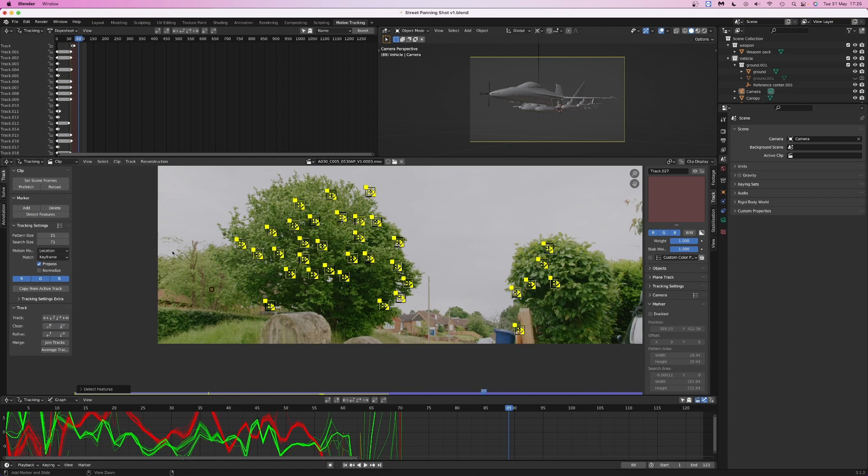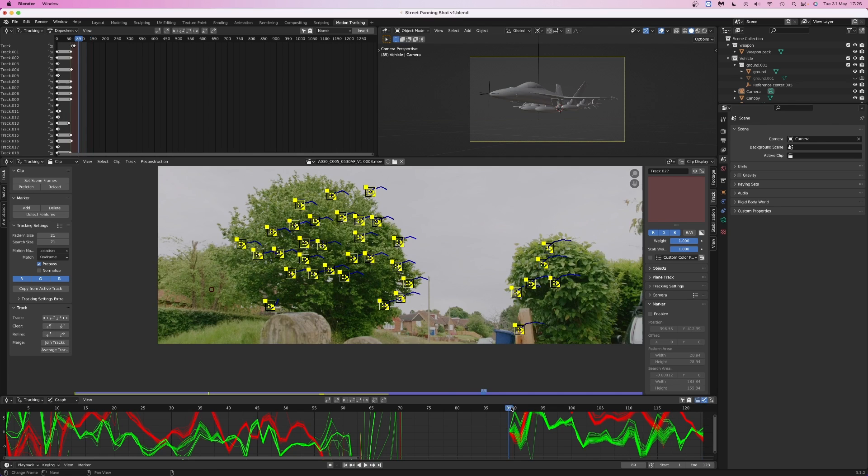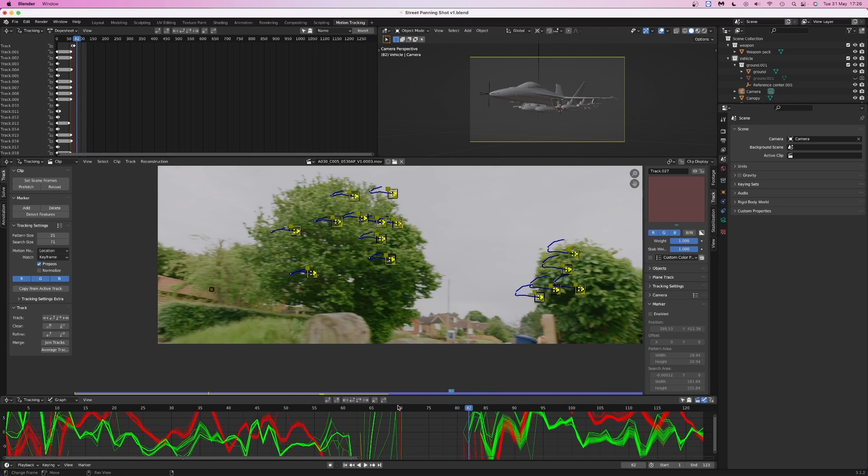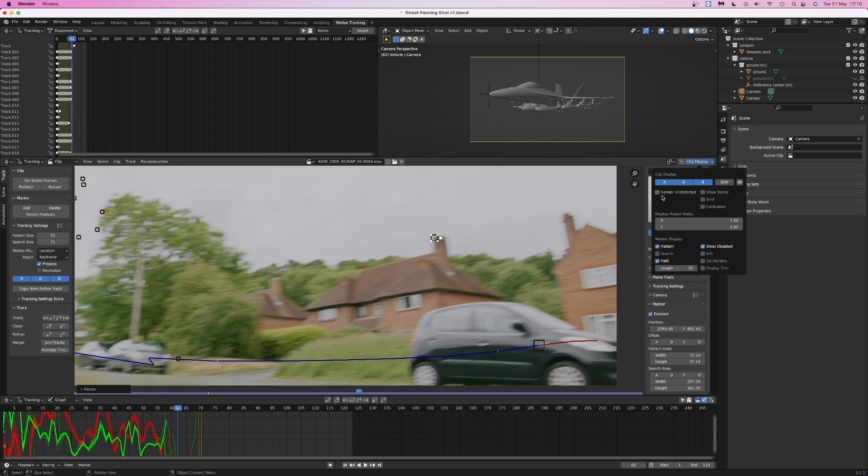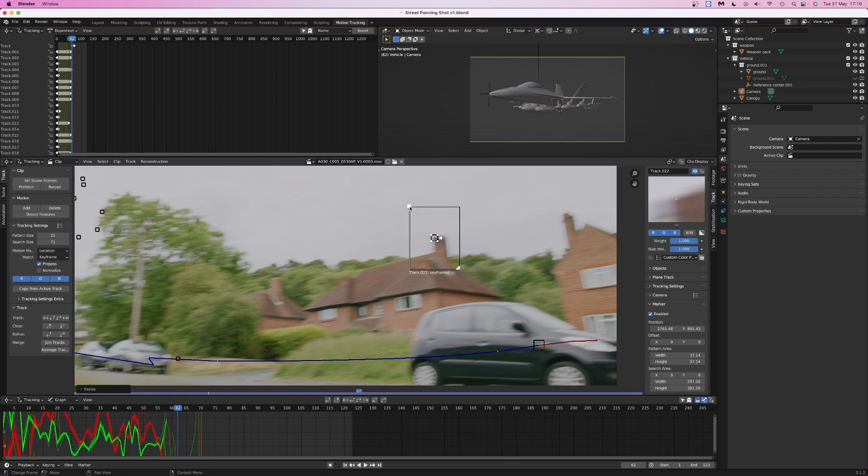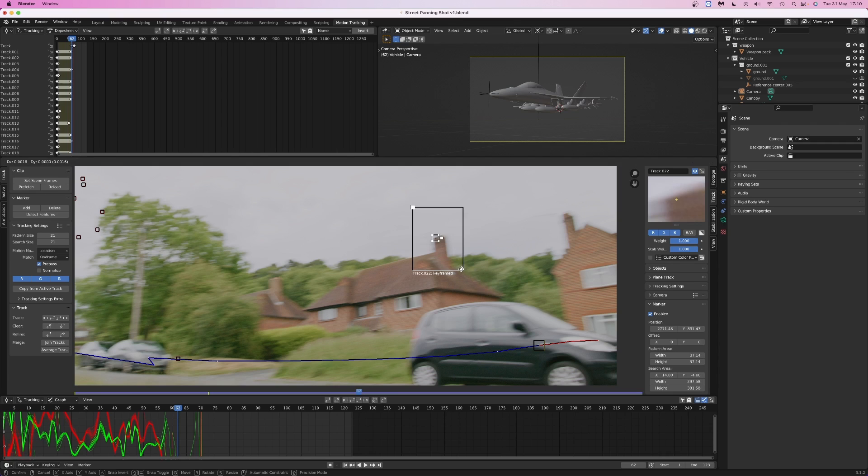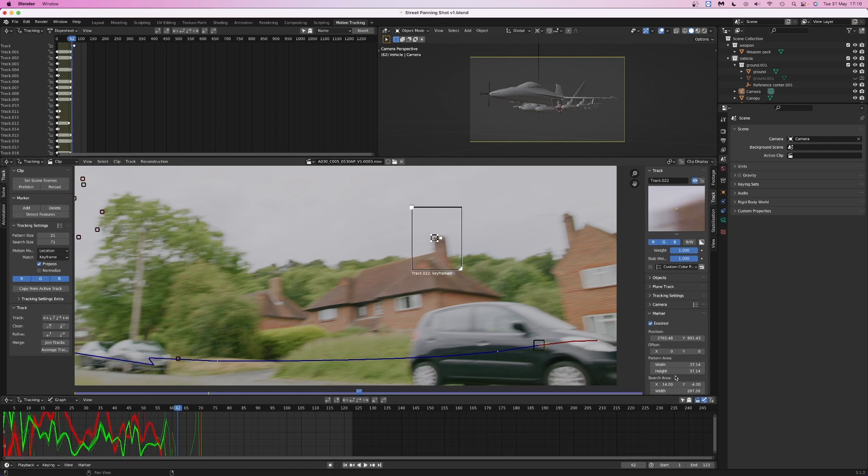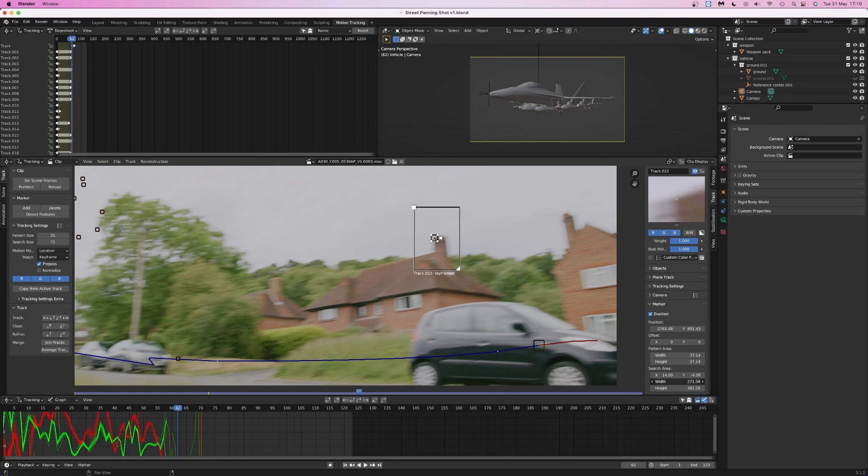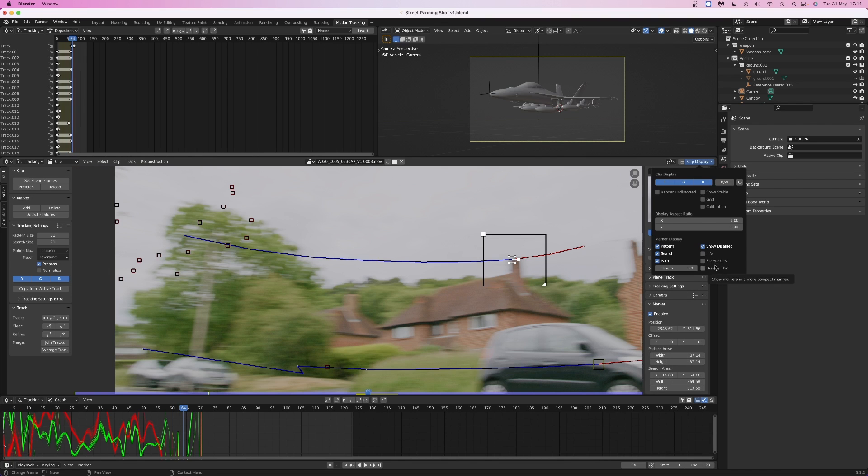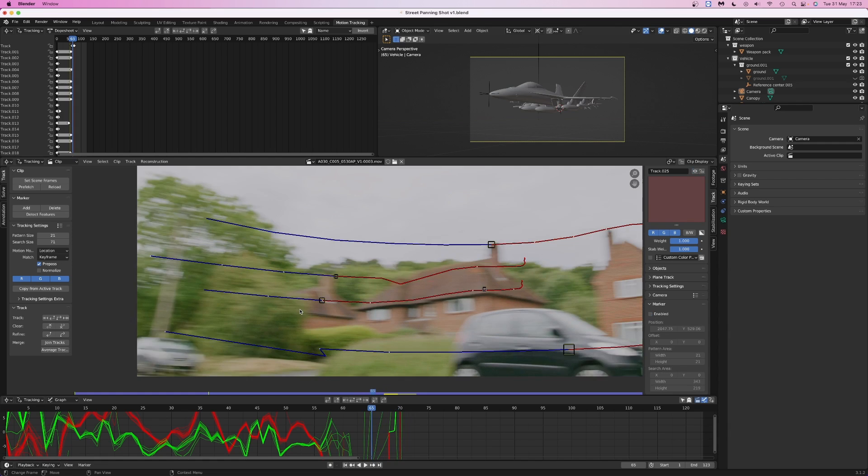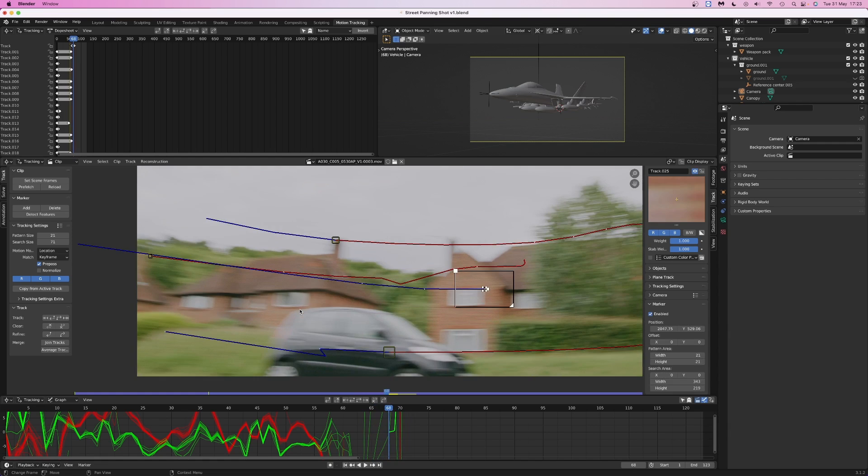The section where the camera does the whip pan is the hardest part to track, so that's where I'm going to spend most of my time trying to find a good place to position the tracking markers. Auto-detect features sadly doesn't really help me much with this shot. To make my life a little bit easier, I'm going to enable the search radius box so I can see how far Blender will look when it's trying to move the tracker between frames. I've also unchecked Show Disabled, so tracking markers will only appear when they're active.